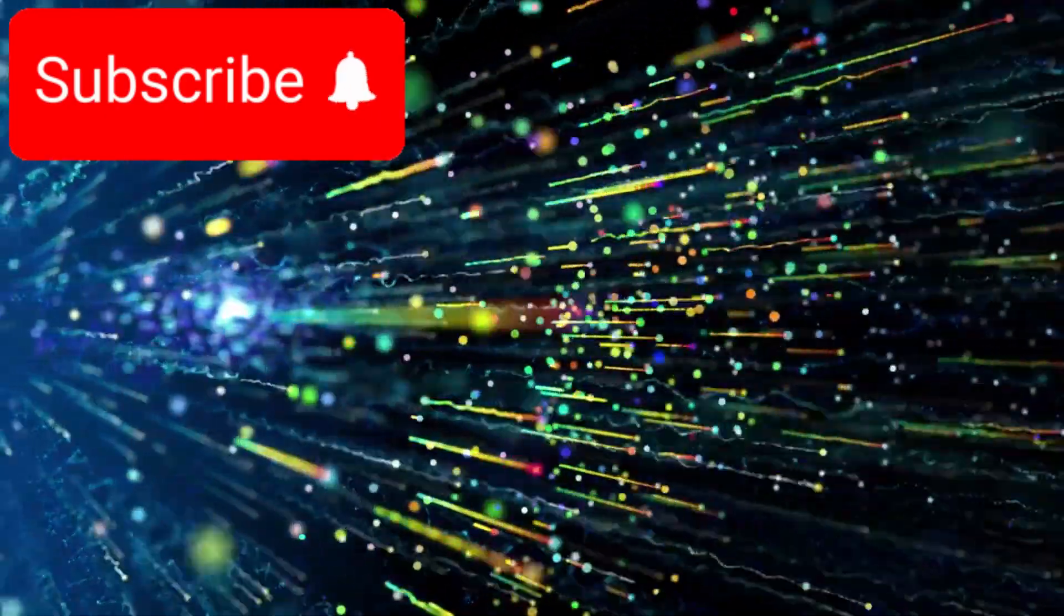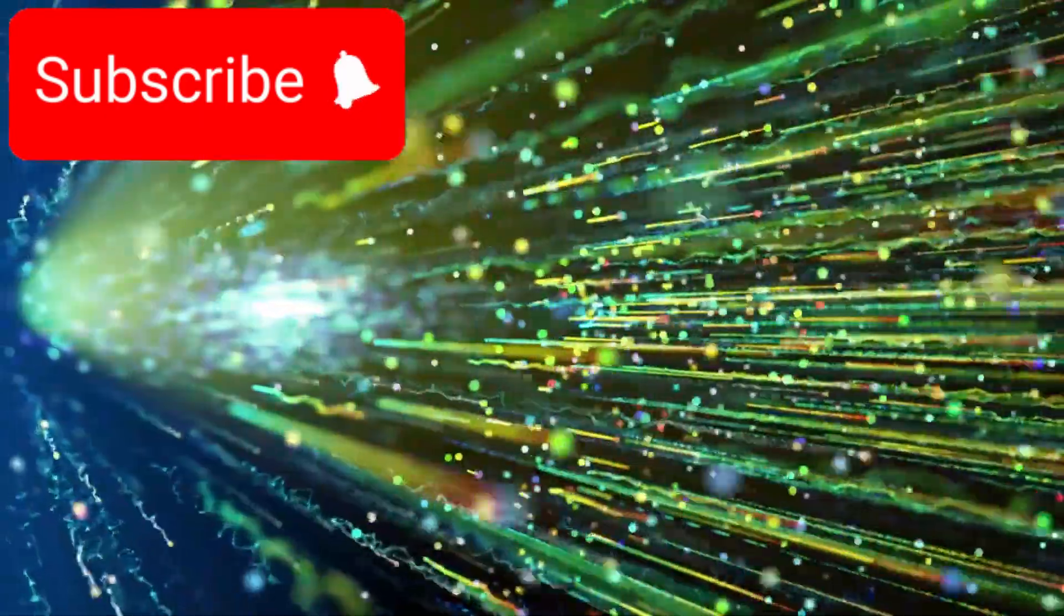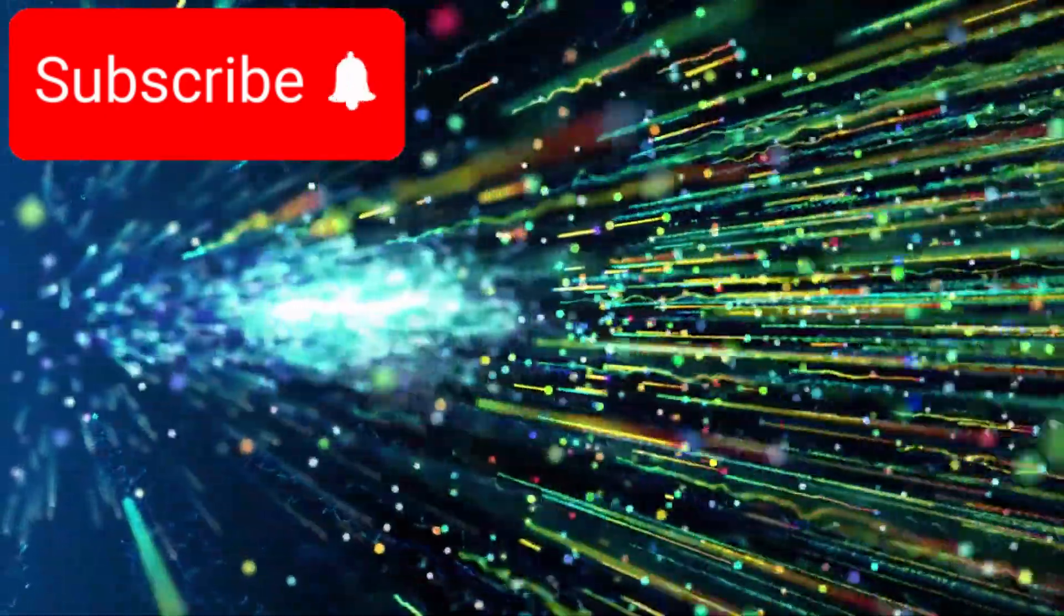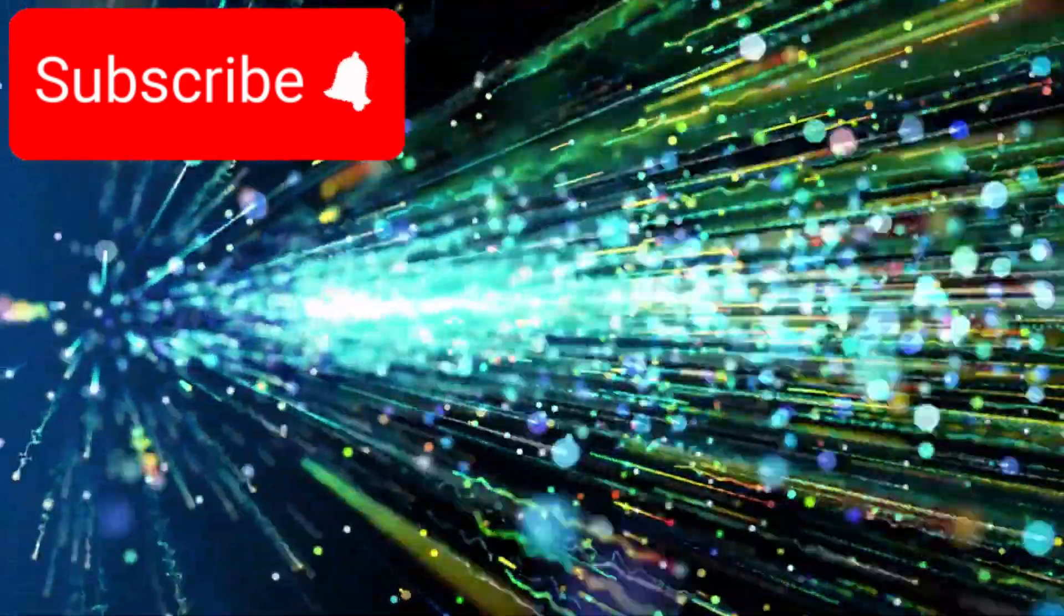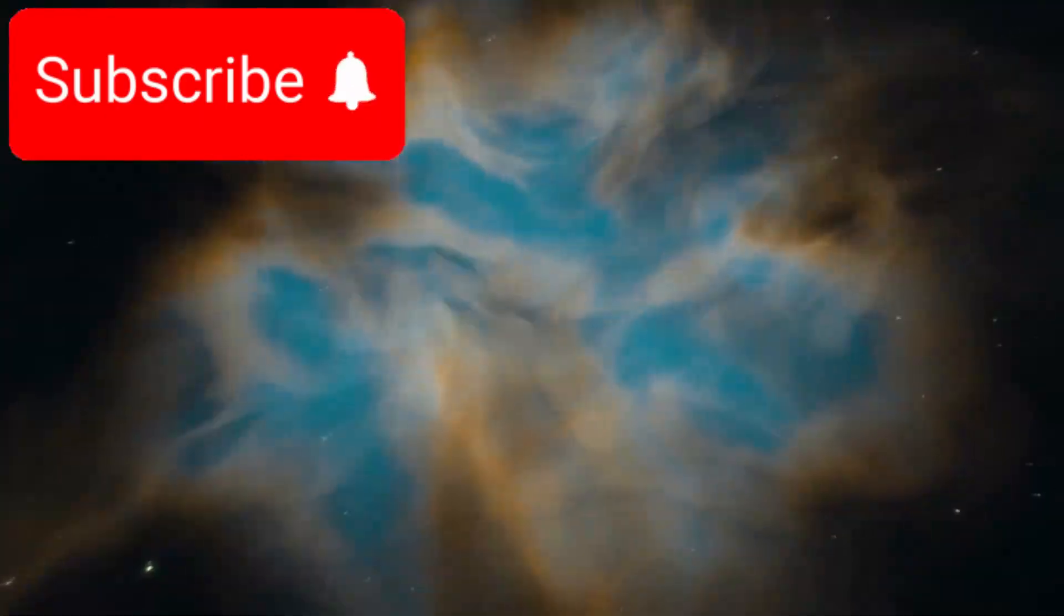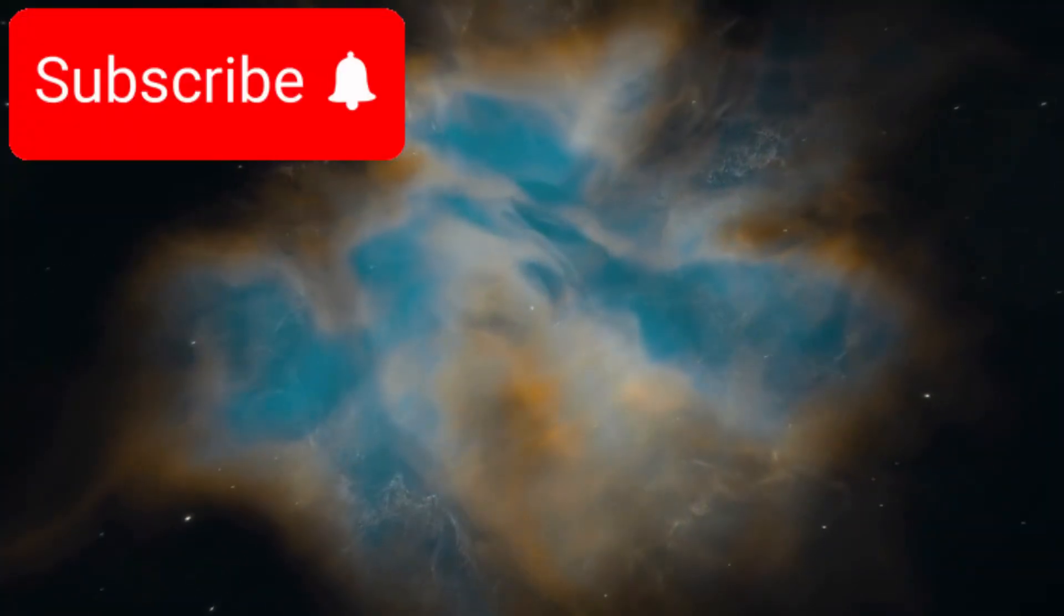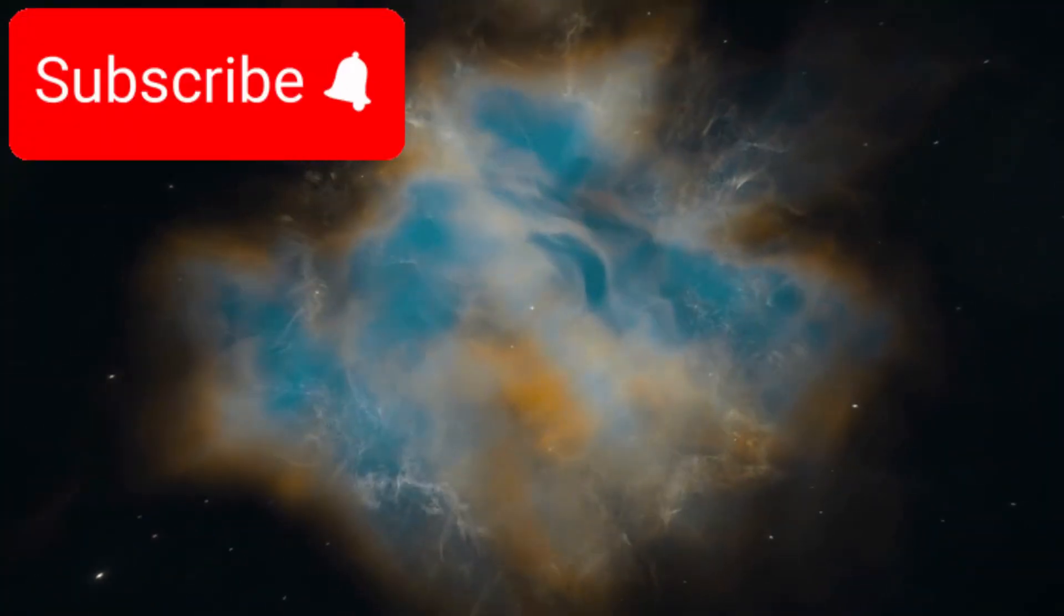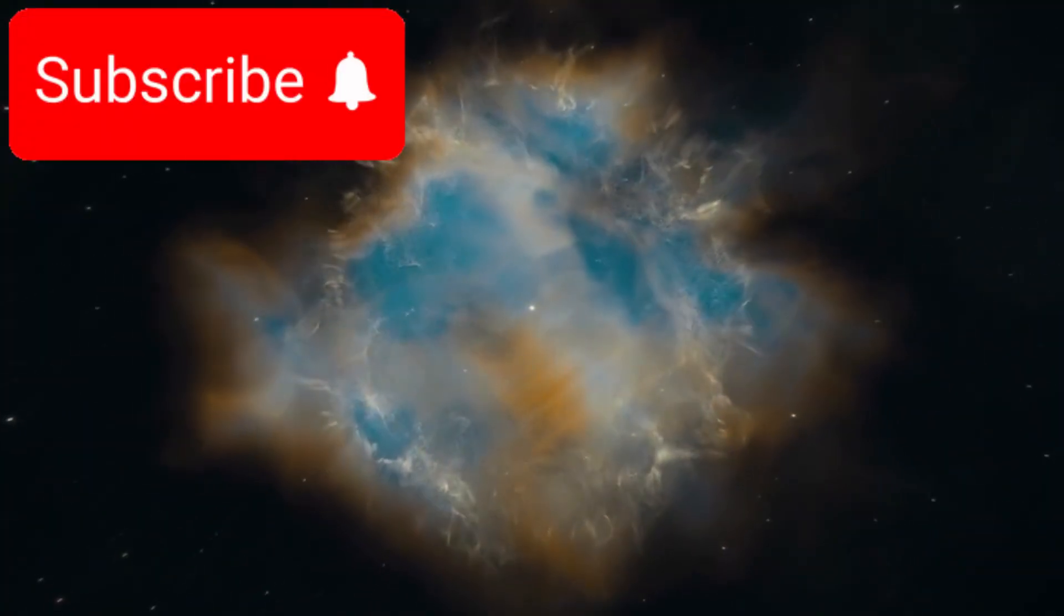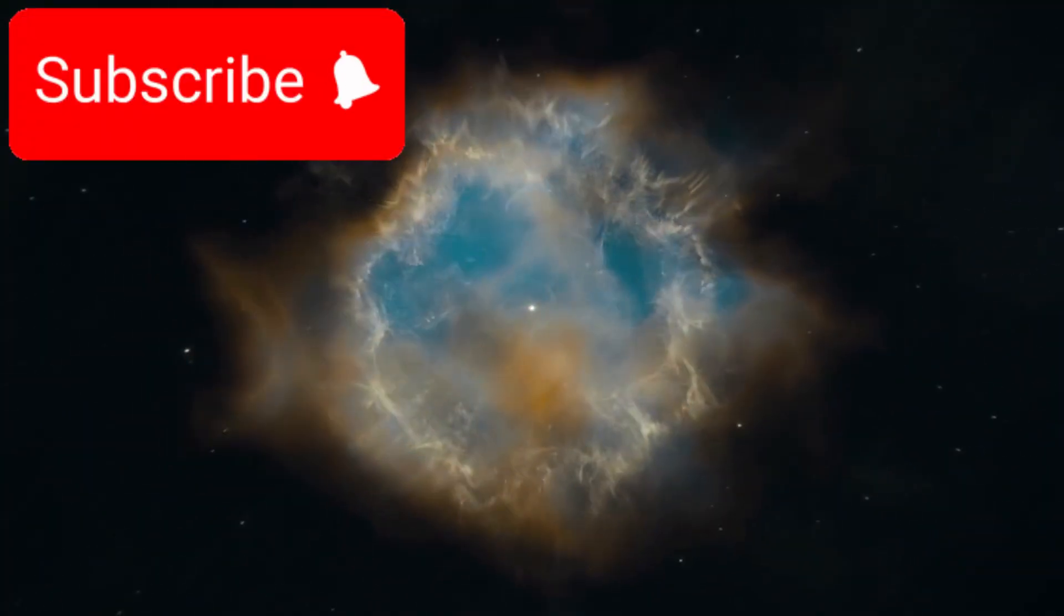From that explosion, time, space, and matter came into existence. Galaxies formed, stars ignited, planets took shape and eventually, life emerged.